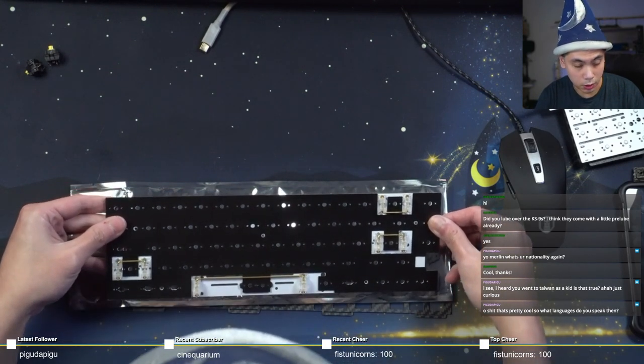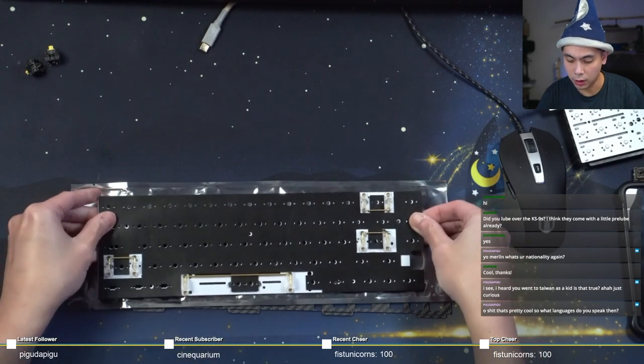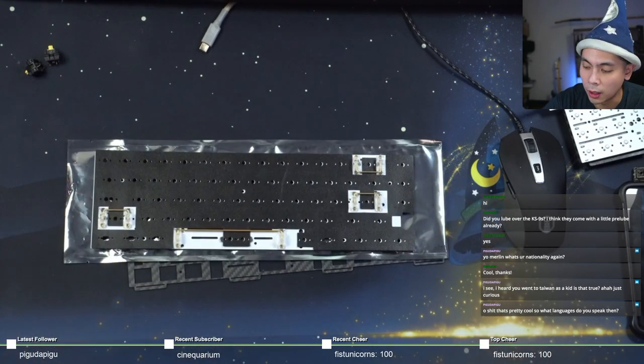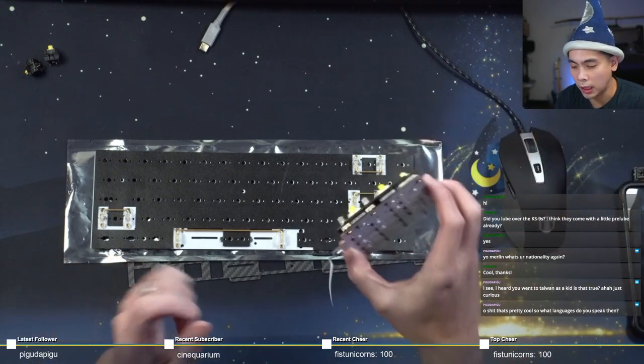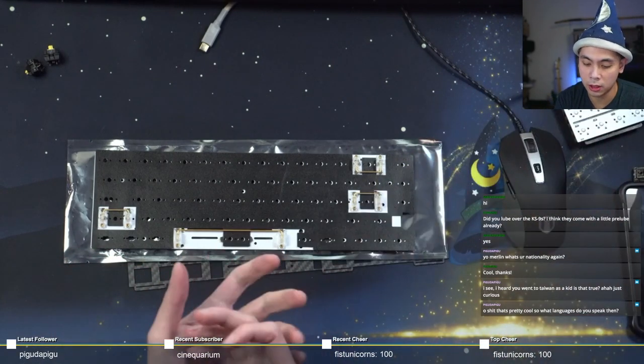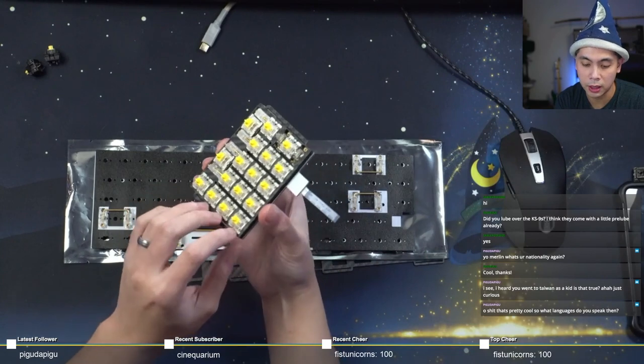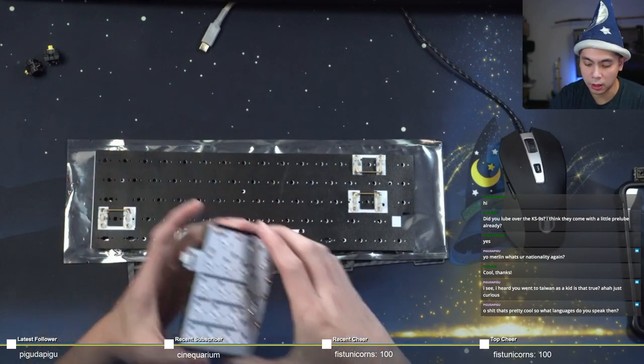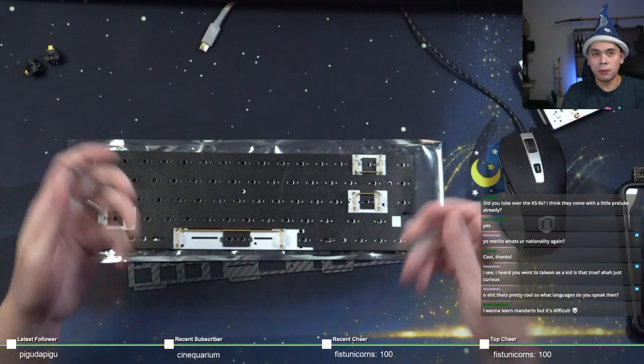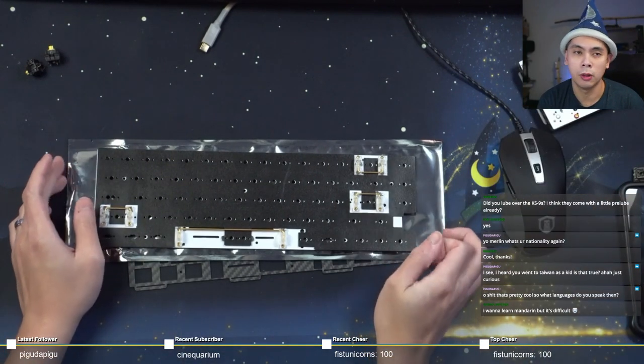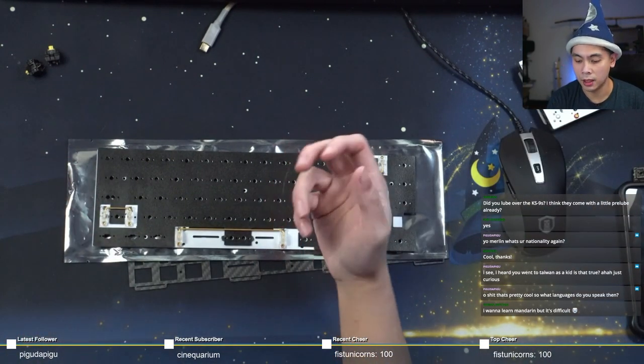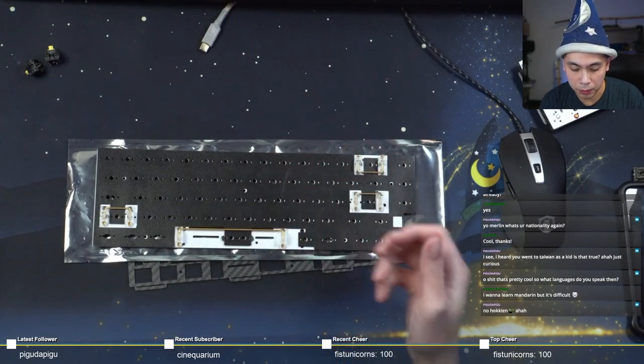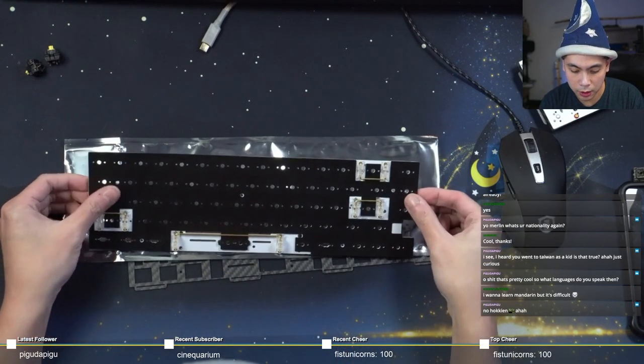There we go. Got all the PE foam in there. So as I said earlier, I will not be putting any of the plate foam in just because I'm already using a stiffer plate. And by experience, I know that that's not a good feeling for me. I usually only put plate foam when it's like a plastic plate, like palm, PC, all that stuff.